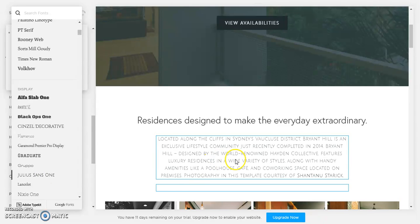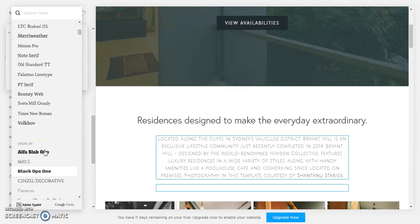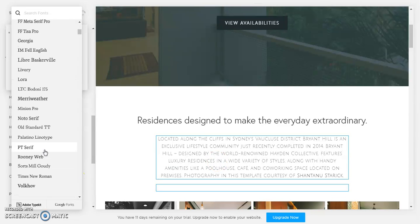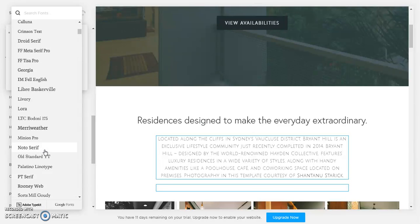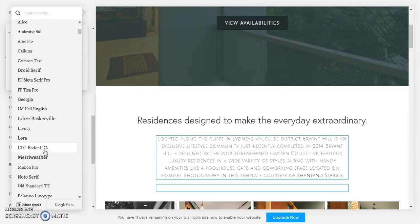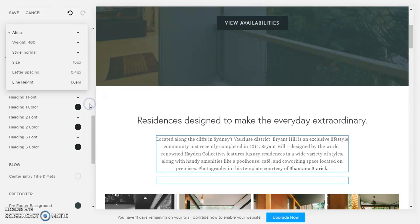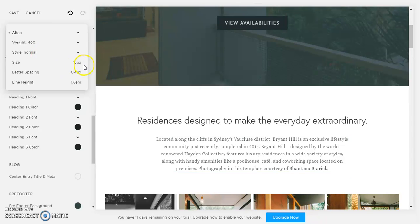I'm gonna choose one that looks a little bit better than that. So let's just say we're gonna go with Alice up here. Change that, okay.